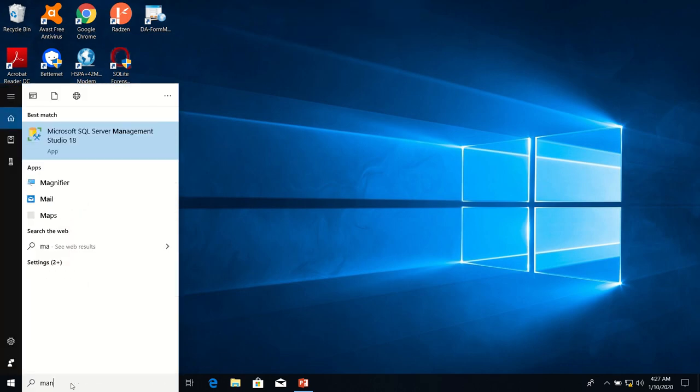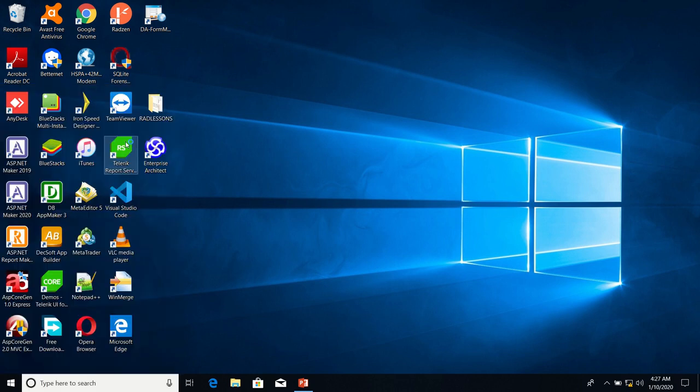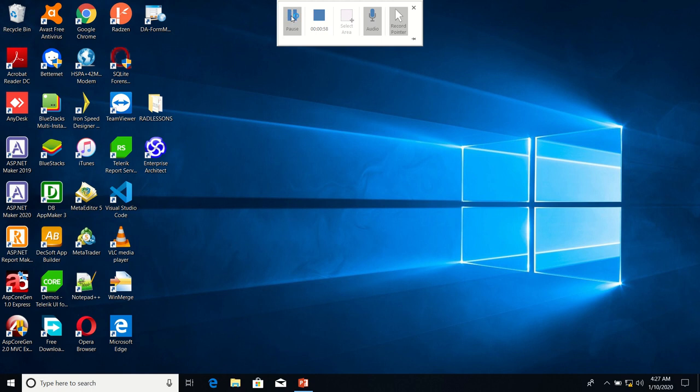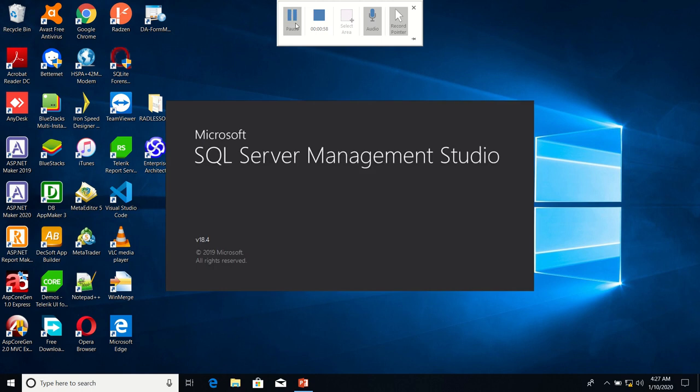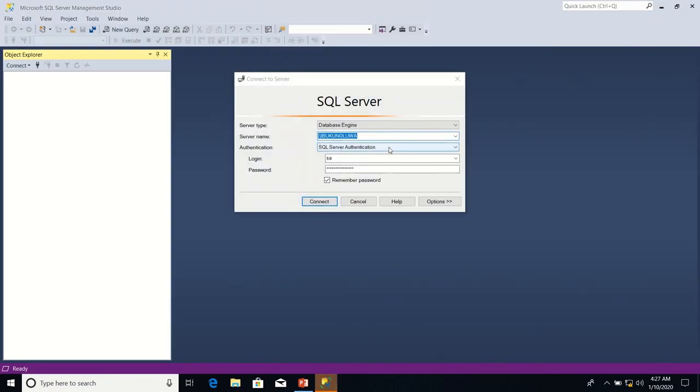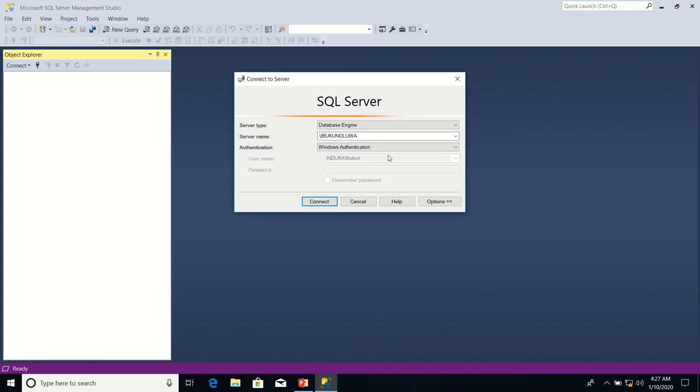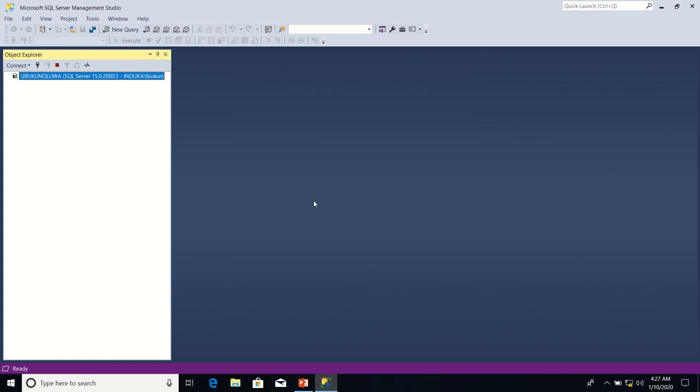So I'm going to search for Management Studio and click on it. This time around I'm going to connect using Windows authentication. I click Connect.